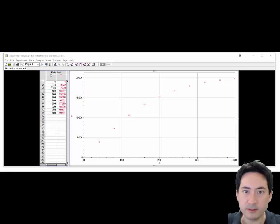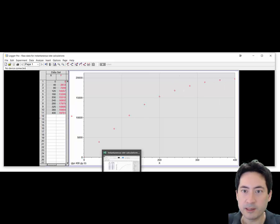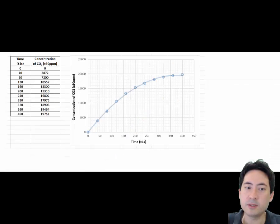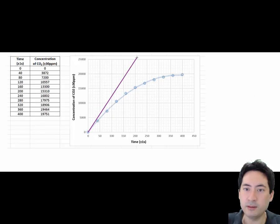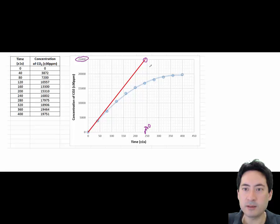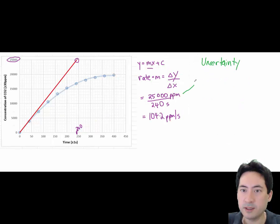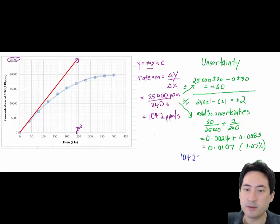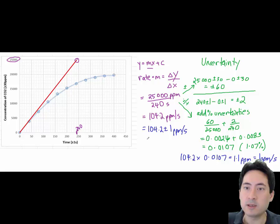Using someone's values graphed over time, you'll see the expected curve for a rate of reaction. Draw a tangent line manually — make sure you have enough grid lines to read it accurately. Choose a point that nicely intersects an x and y grid point. In this example, the rate works out to 104.2 parts per million per second. Adding the percentage uncertainties when dividing gives a 1% error, so 1% of 104 gives ±1 part per million. The final answer is 104 ± 1 parts per million per second.